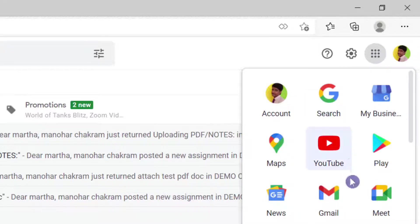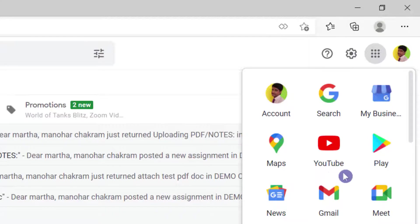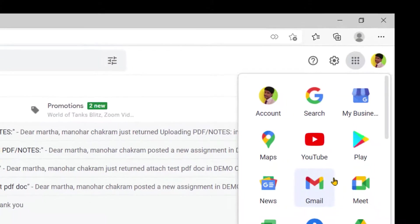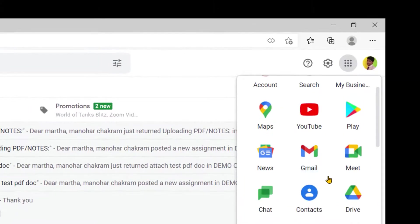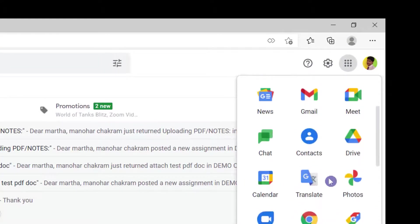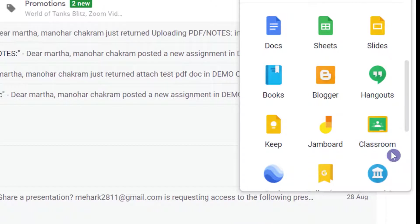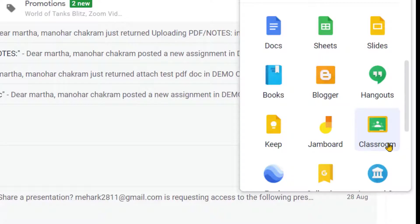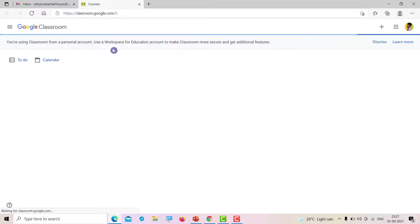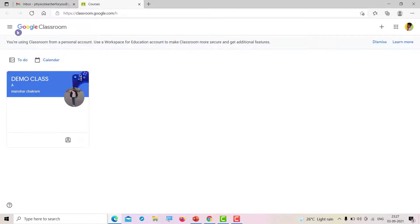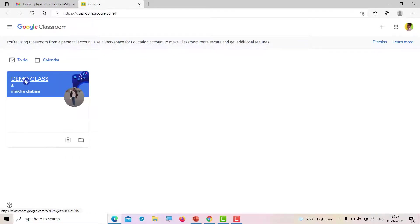Once you scroll down, you will find Google Classroom. Click on Google Classroom or classroom. Once you click on classroom, your class will open. For example, my class is Demo Class.